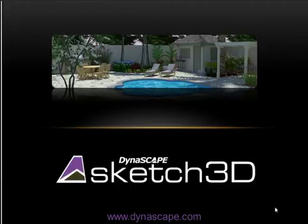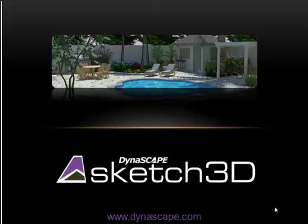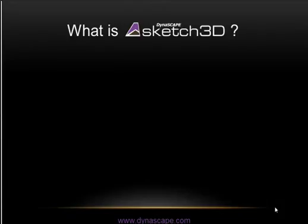Hi, I'd like to show you an exciting new product called Sketch3D from Dynascape Software. Sketch3D is a software add-on to Google SketchUp, the world's most popular 3D modeling tool.